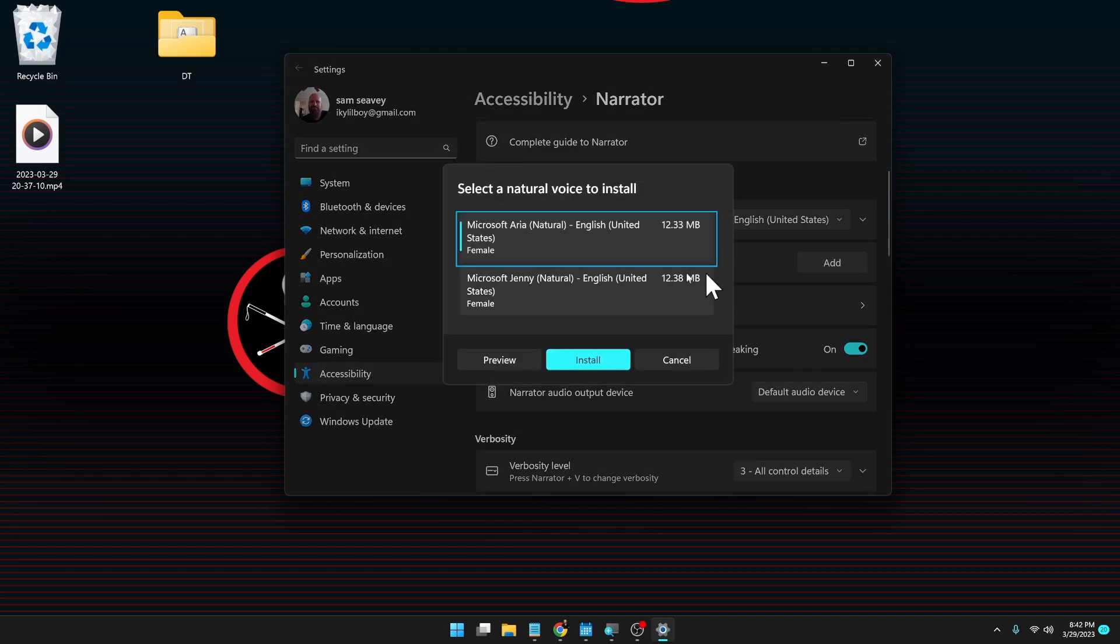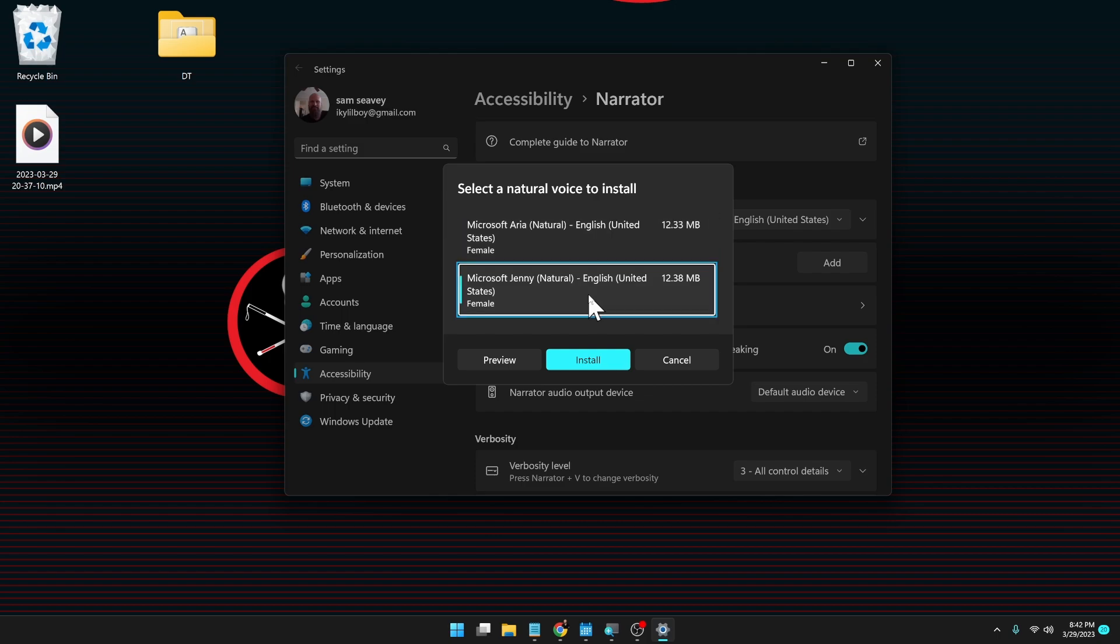Select a natural voice to install window. Microsoft Jenny. Natural. English. United States. Female. 12.38 megabytes. Now we have a total of three new voices. I've already downloaded Guy, so he's not showing up in the list here. But we have Microsoft Jenny.